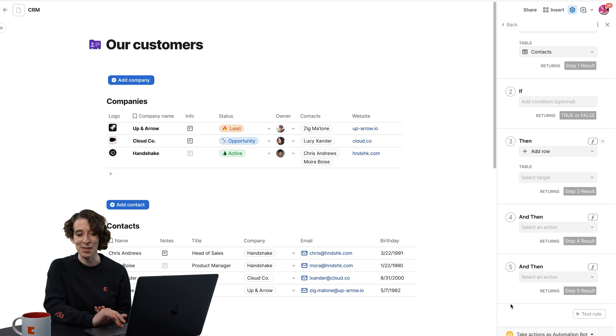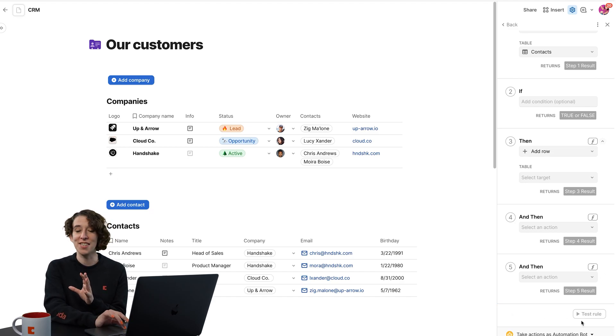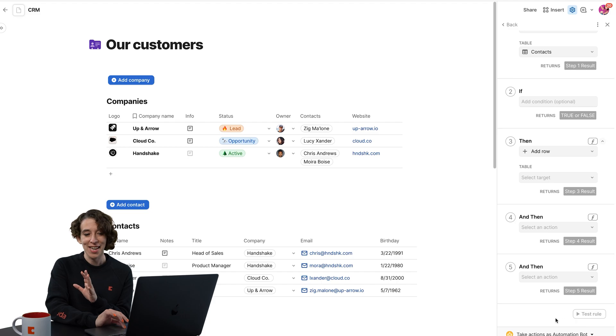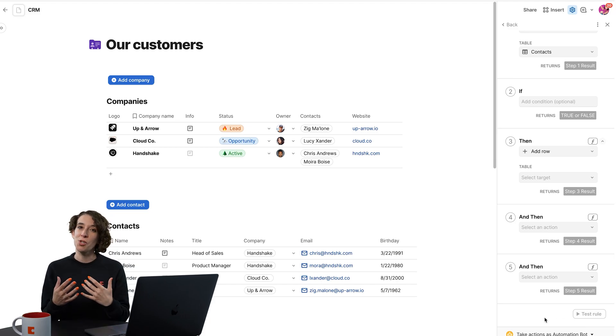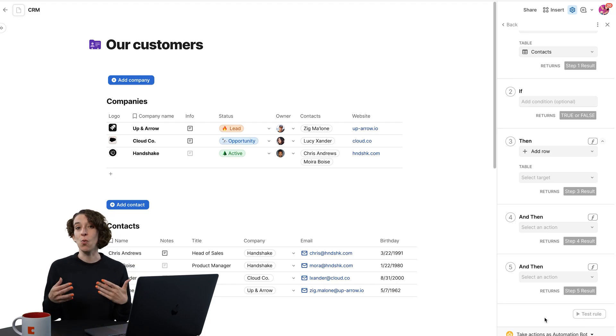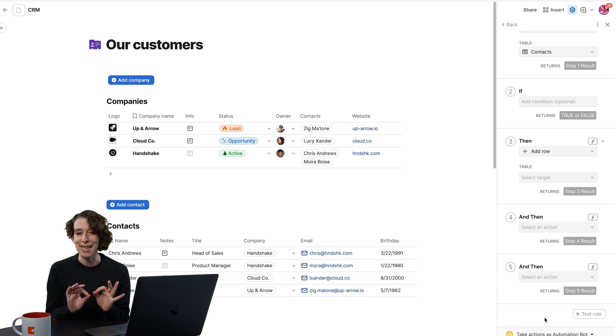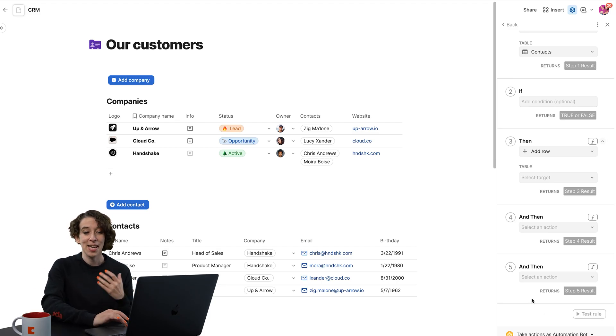Now, if you're not quite ready for prime time, notice there's this little test rule button. This is your opportunity to run that automation and make sure that it's doing what you expect before you make it go live. So feel free to use that to make sure everything's exactly perfect.